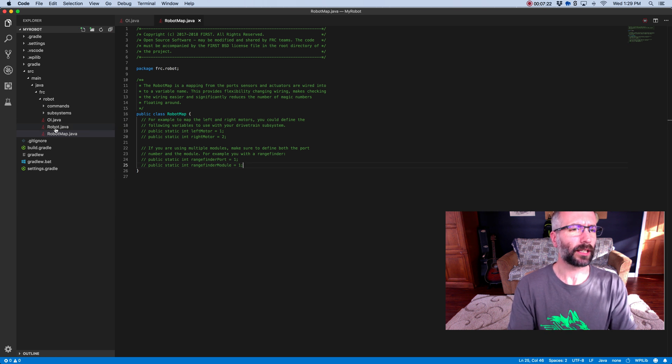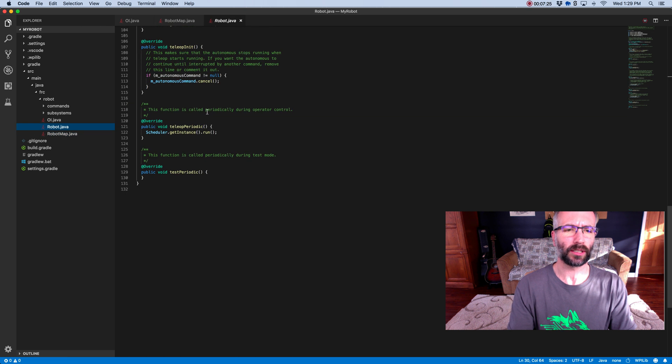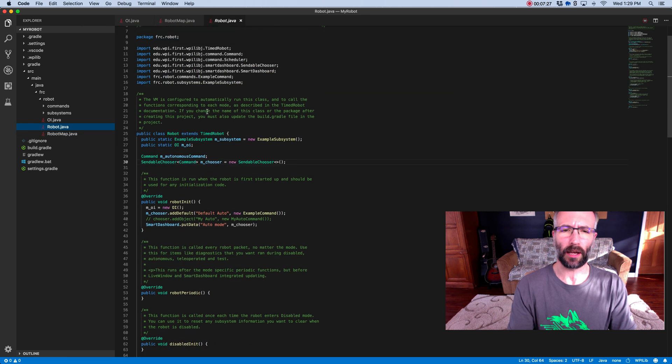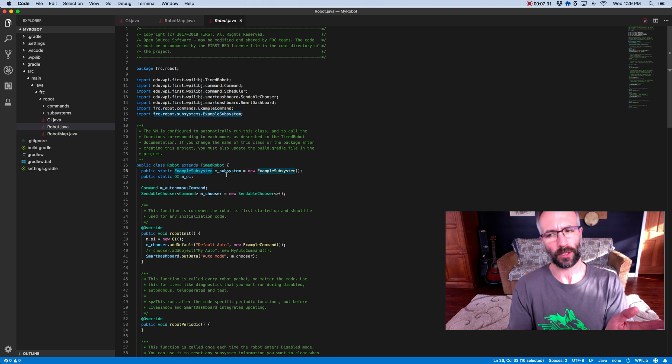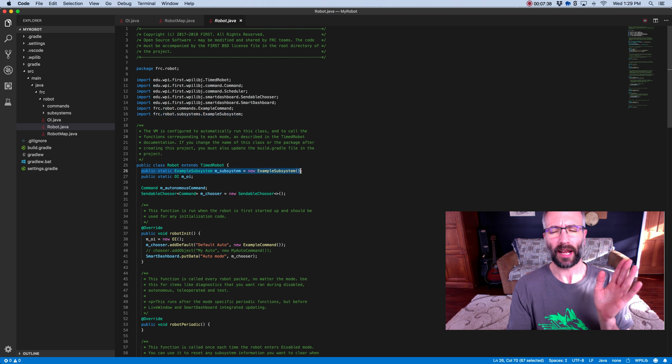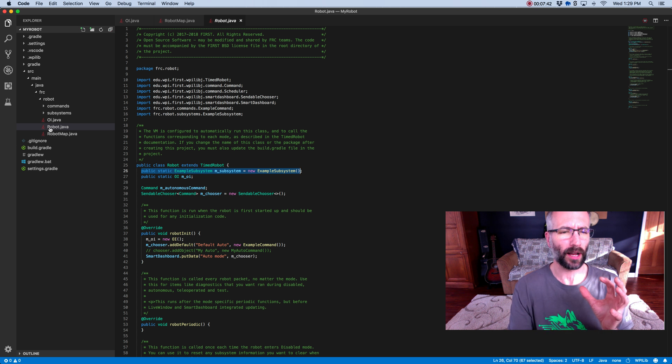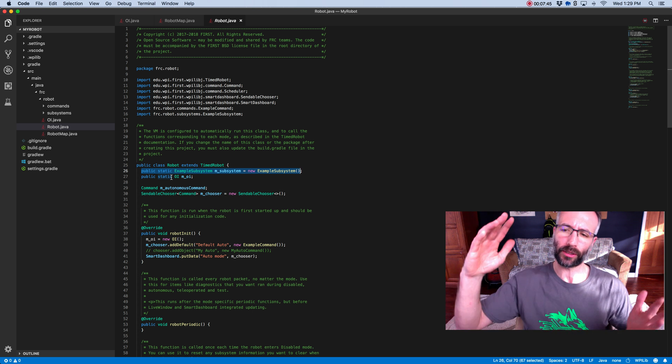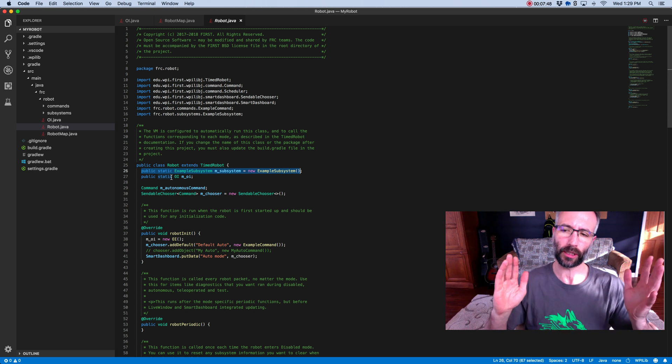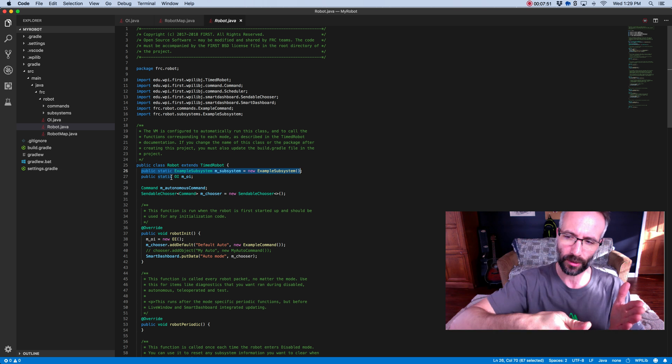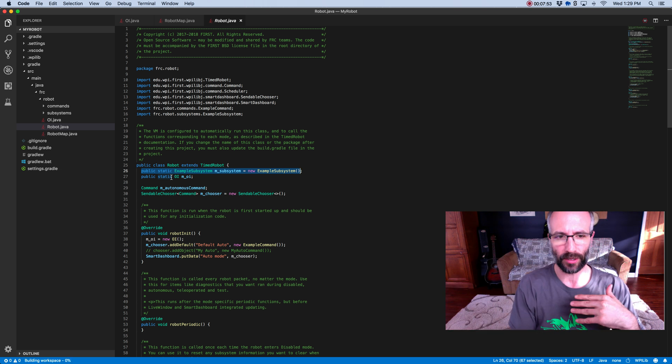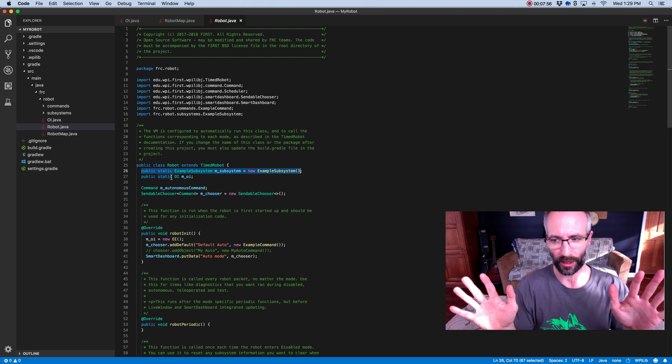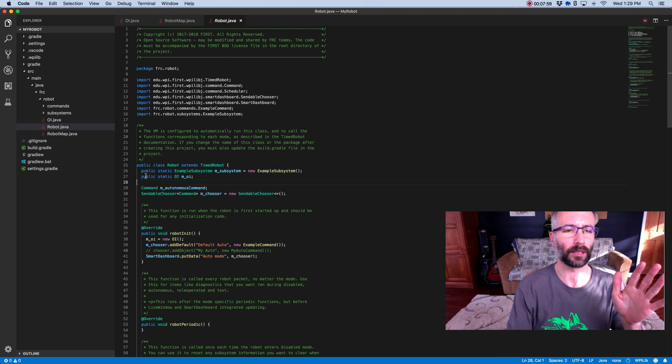The next thing is the robot.java file, and this has a lot of code in it. But basically this is just the hub. You can see that there's an example subsystem that came with this templated code and they're calling this inside the robot code. Anytime you create a subsystem, you're going to want to call it inside the robot file so that when you're in other parts of the robot code and you need to know something about a subsystem, you go to robot and then the subsystem and then the methods inside the subsystem.